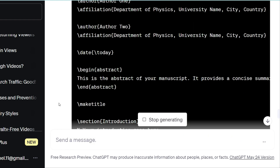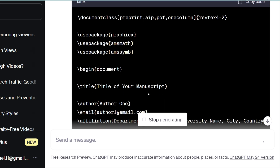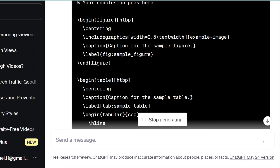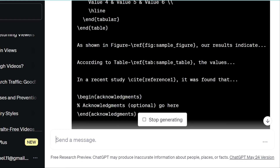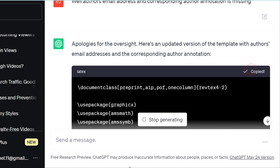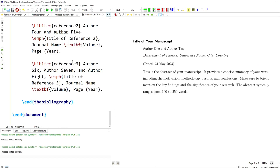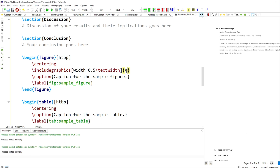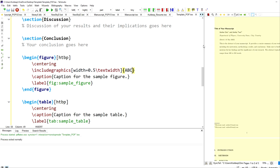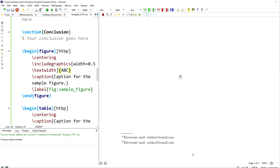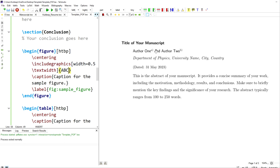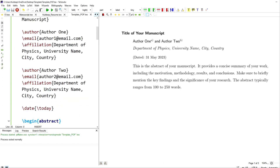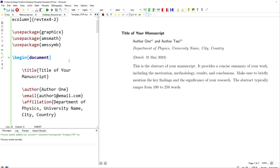Let us see what instructions this gives. I will copy this new code and paste it, changing the file name as before, and run it. The authors' names, email addresses, and corresponding author annotations are now included. You can see the email address is also included in the code.